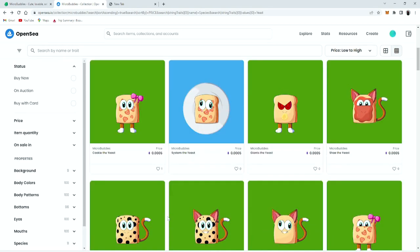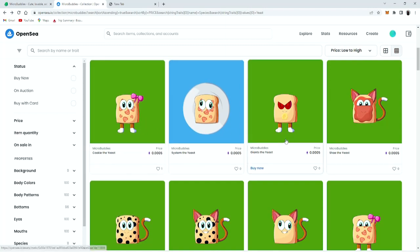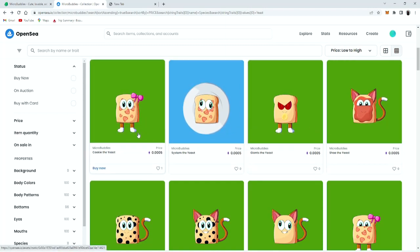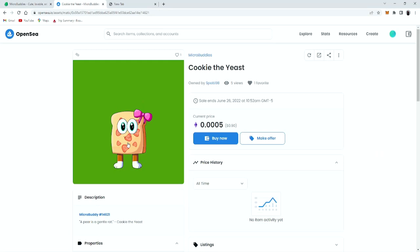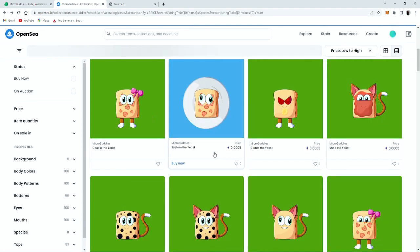What makes the micro buddies so unique is that they may have the same traits in the same species, but they're also one of a kind. Since this is micro buddy hashtag 14621, and its name is cookie the yeast. In the description it says a pear is a gentle rat. Completely random, but okay.